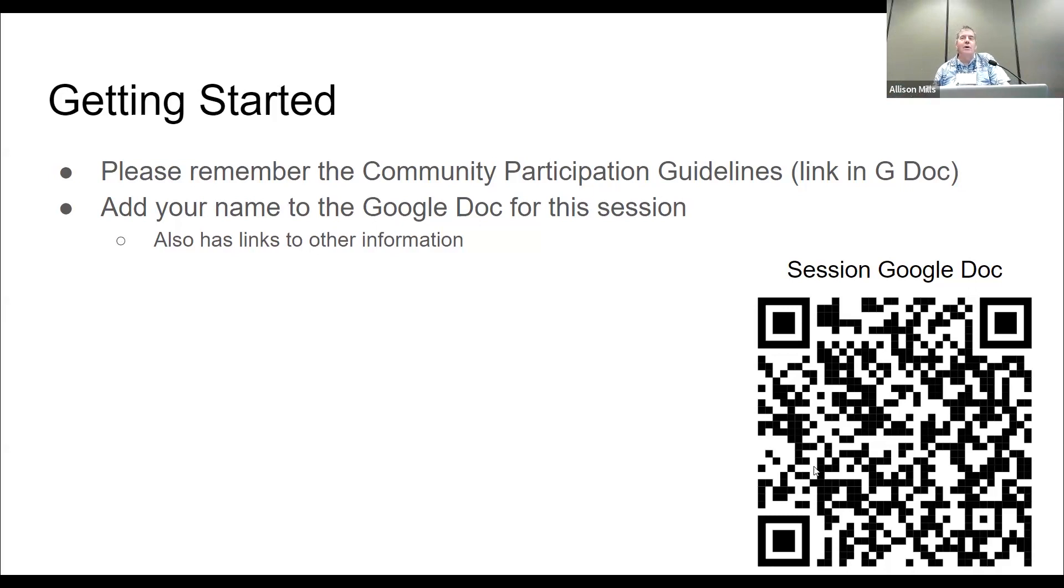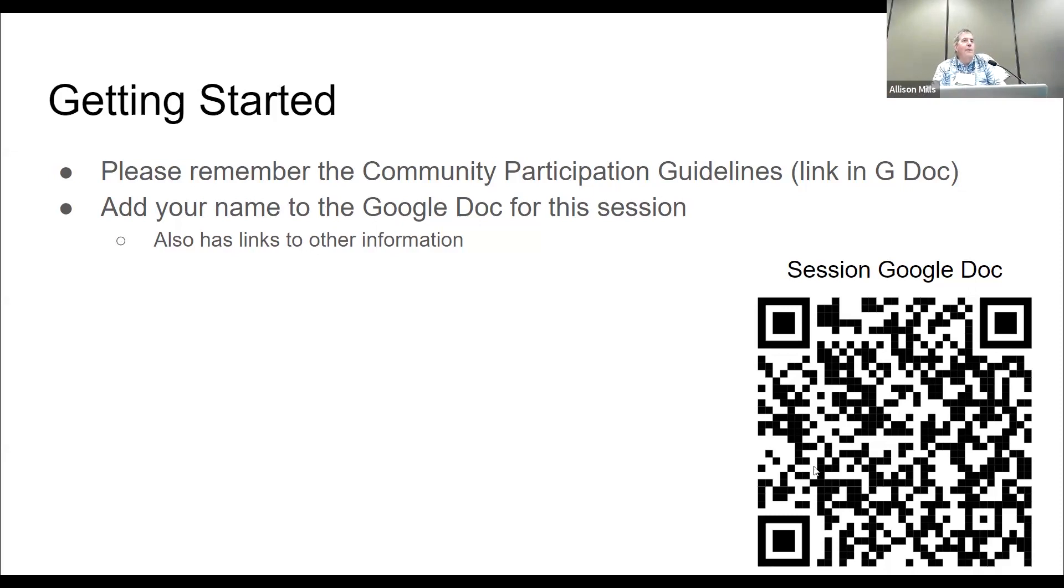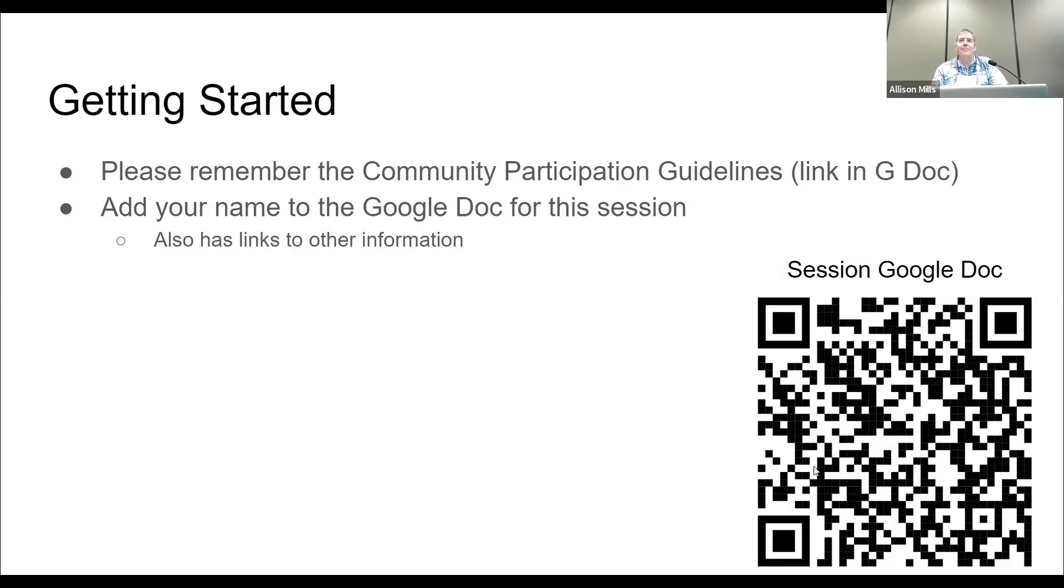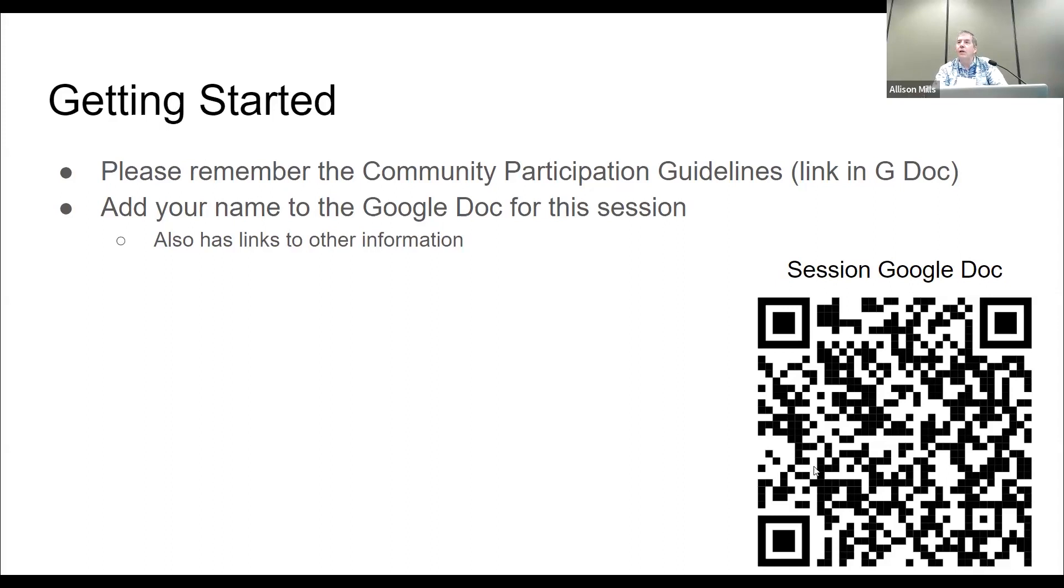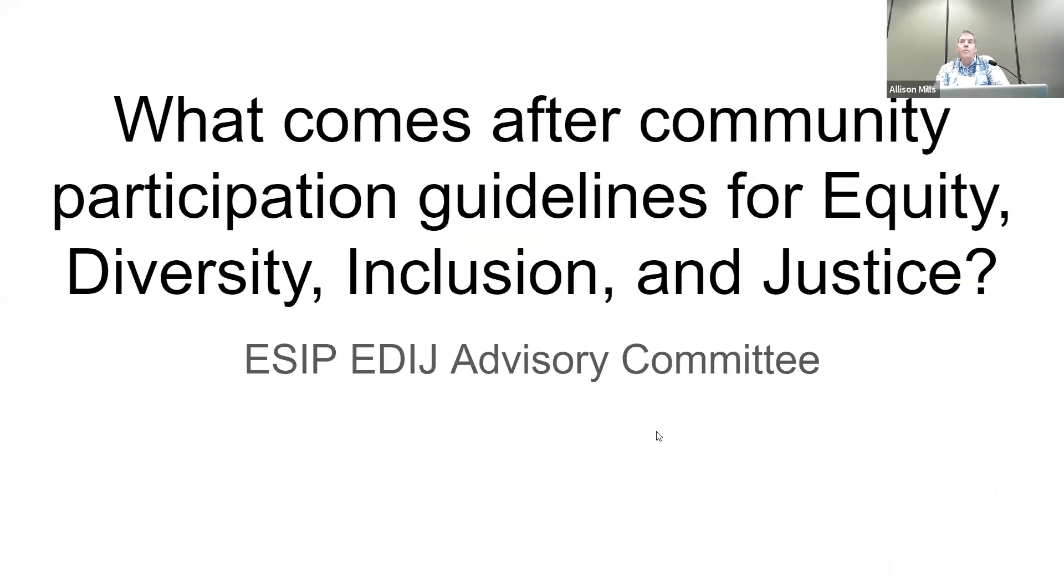Alright, I have 4 o'clock, so in the interest of time and that this is a short session, I'd like to go ahead and get started. As an announcement, unfortunately Nancy Ritchie, who is the co-chair for this effort, is not here. She apparently had a heat-induced fall and is recovering from that, but unfortunately had to miss this particular event. So thoughts are with her and hope she recovers quickly.